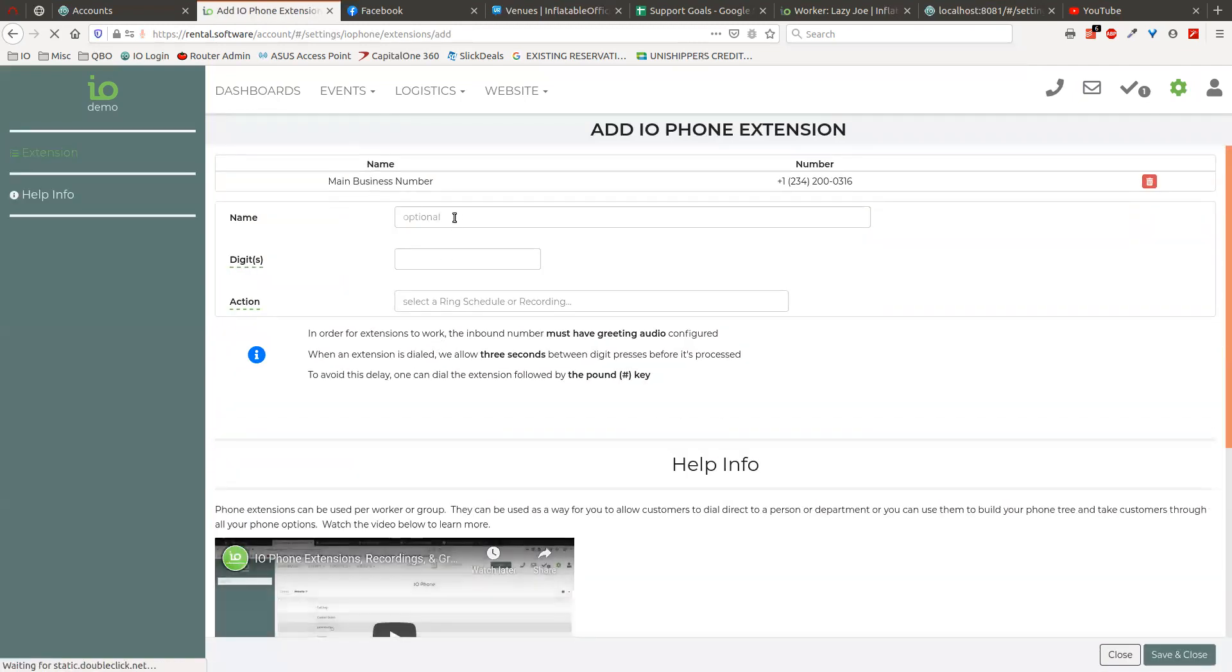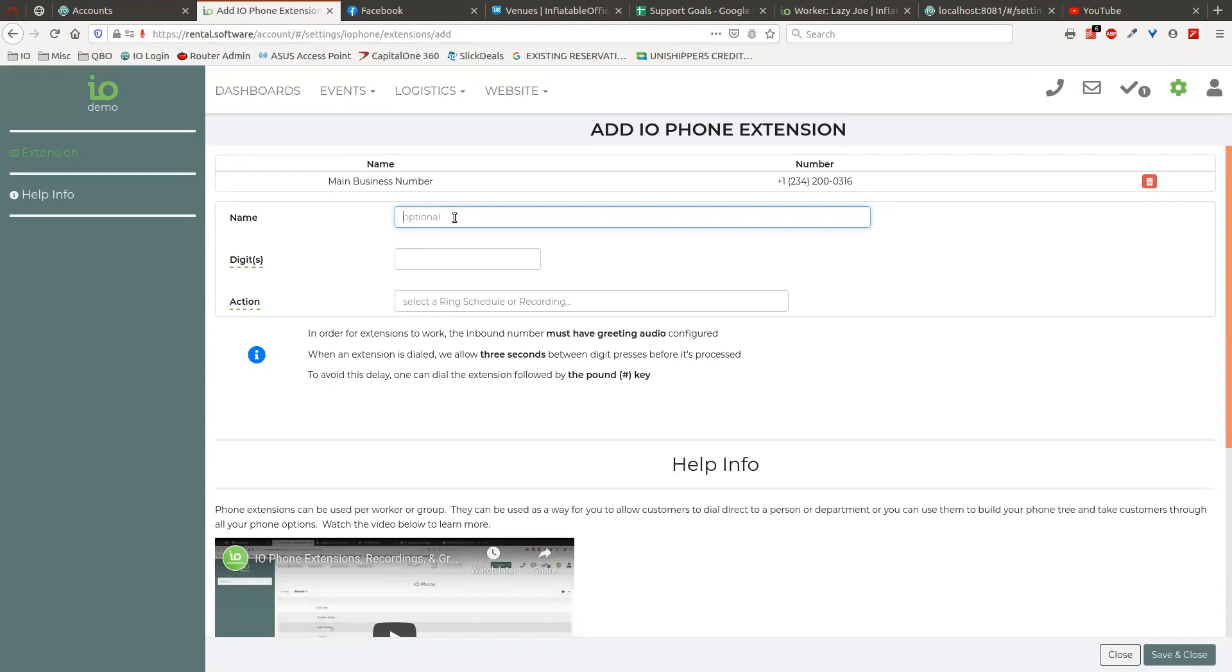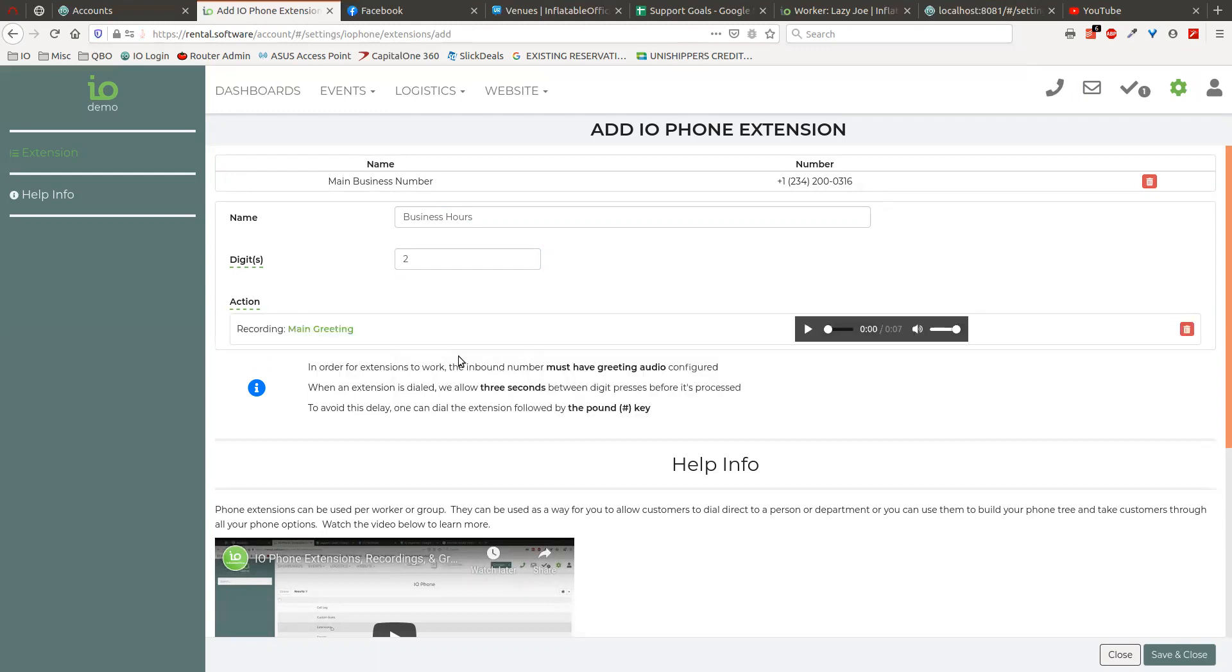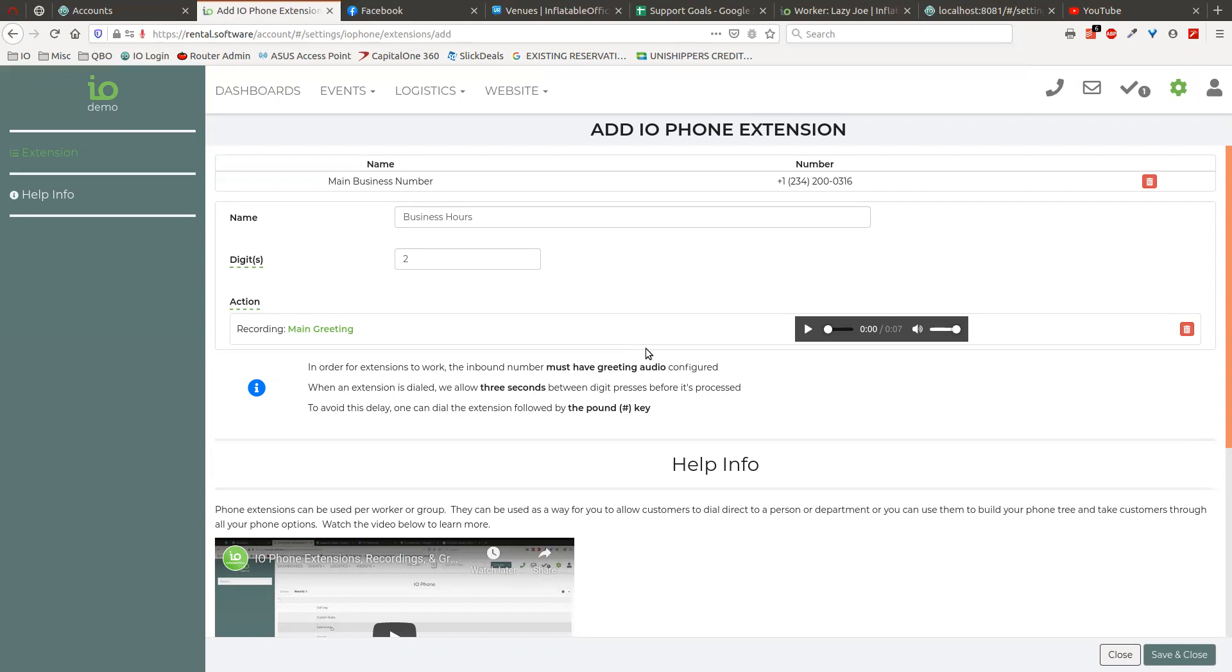So we got to have another one. This would be the number two and this would be business hours. And so in this case we would do a recording and I don't have one made here, but let's just say that's the right recording. And so when they do that, they would then get to my recording that says our hours are from, you know, nine to five, Monday through Friday. You know, if this is an emergency, press one, or press three if this is, you know, if this is not an emergency and you want to leave a message, press four. So you could do that too. And with this phone tree, with the way you do this, you can actually take it down as many levels as you want.